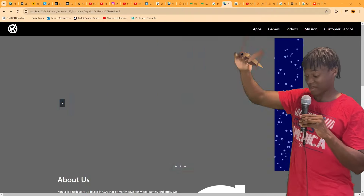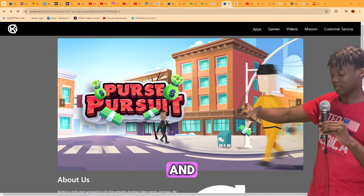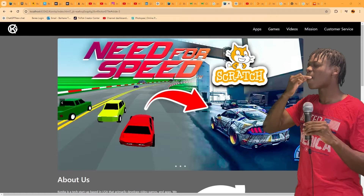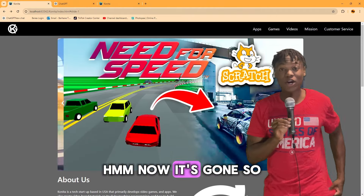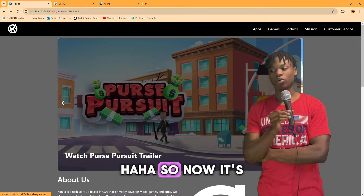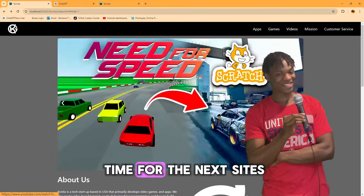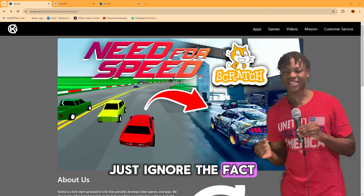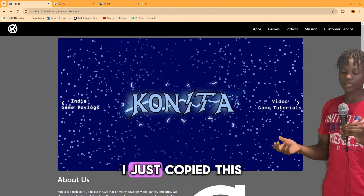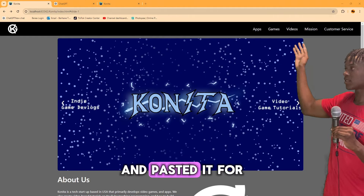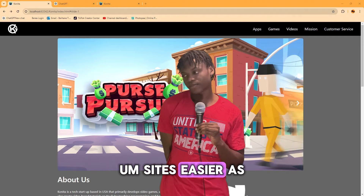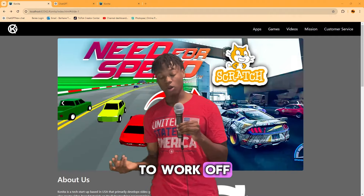There was a little bug in the slider but I fixed it. Now it's time for the other pages. I copied the base template and pasted it for all the different site pages, which makes creating the rest of them easier since I already have a template to work from.